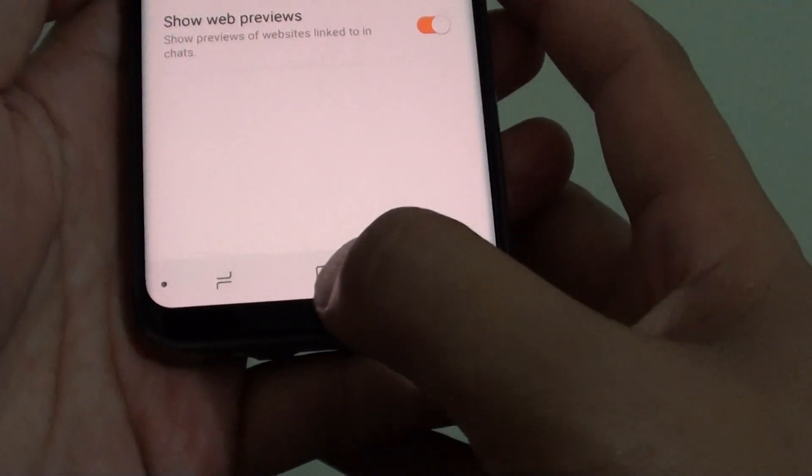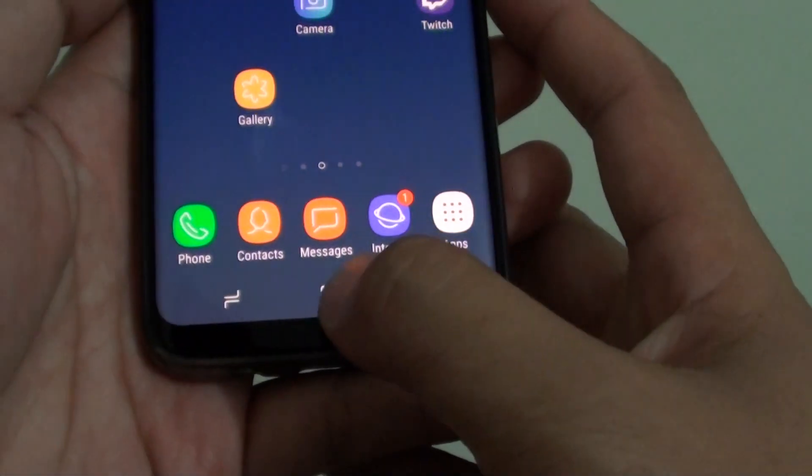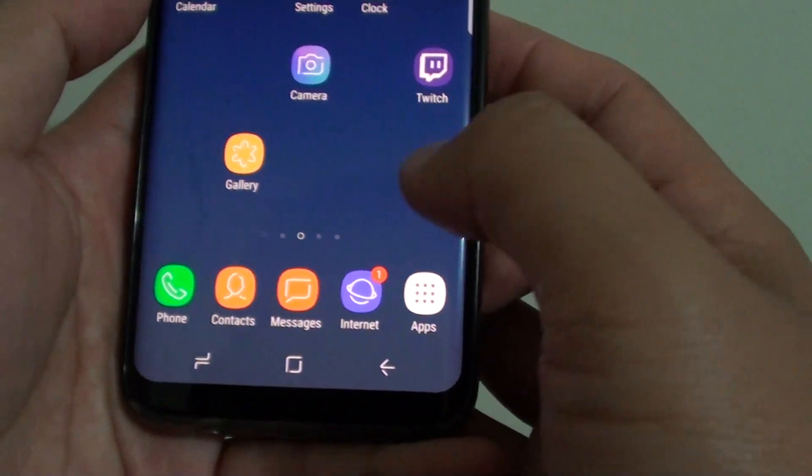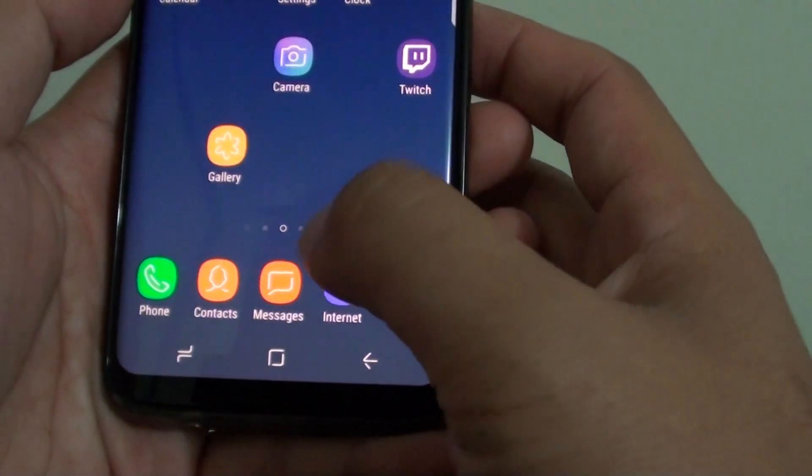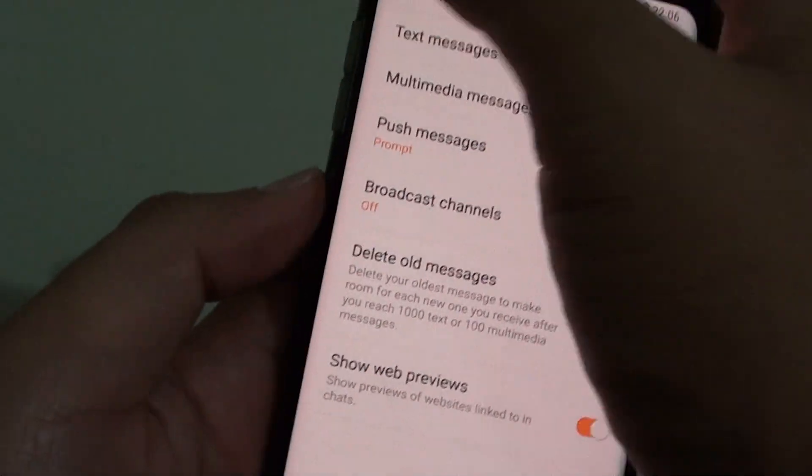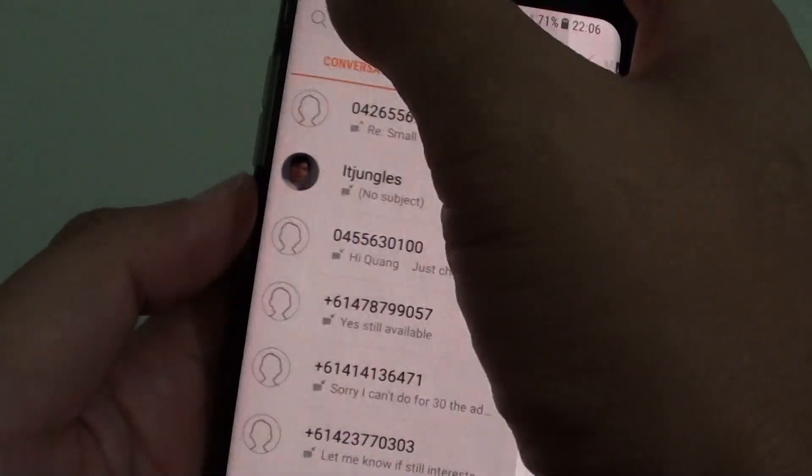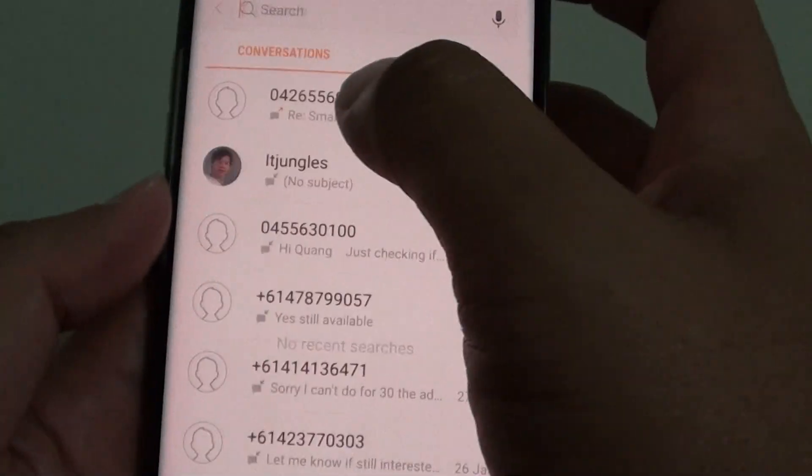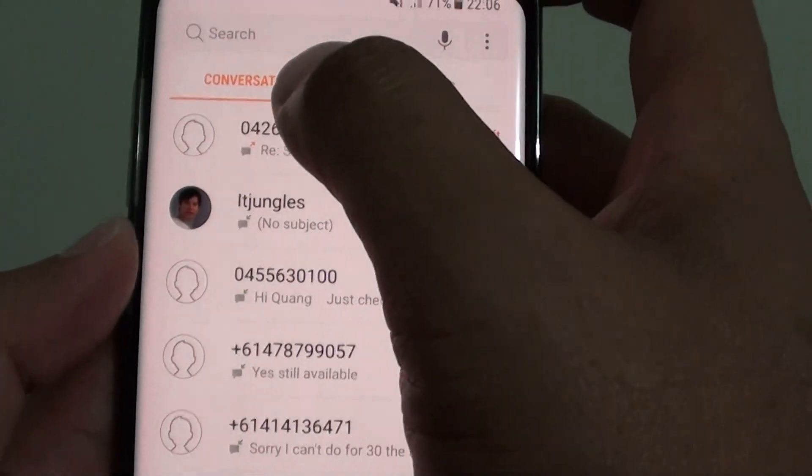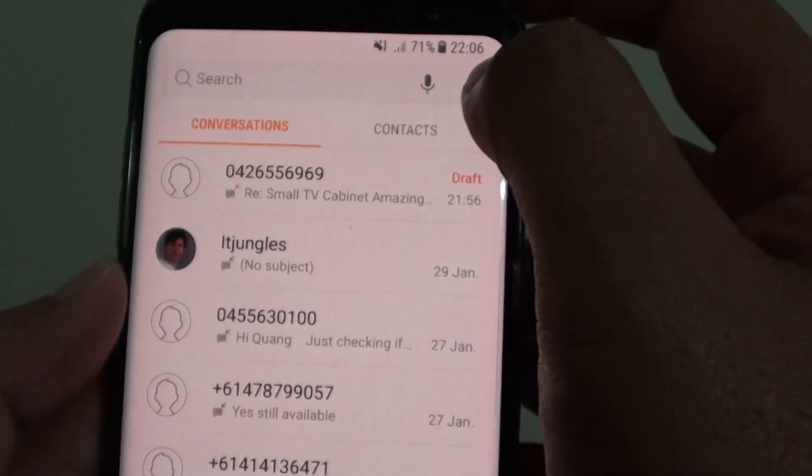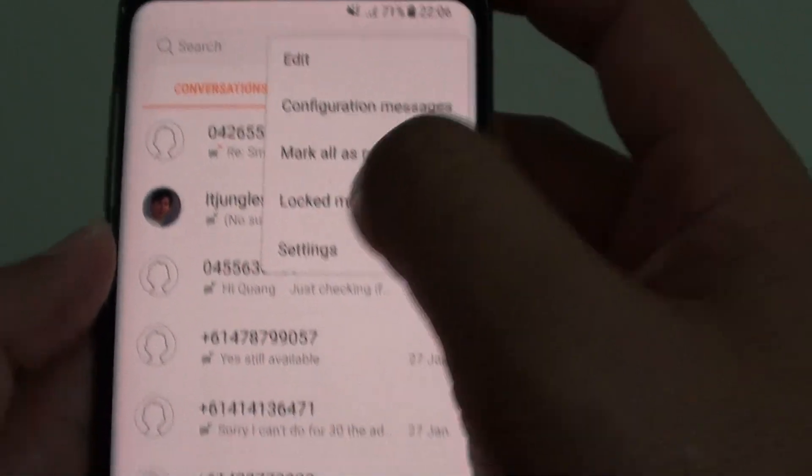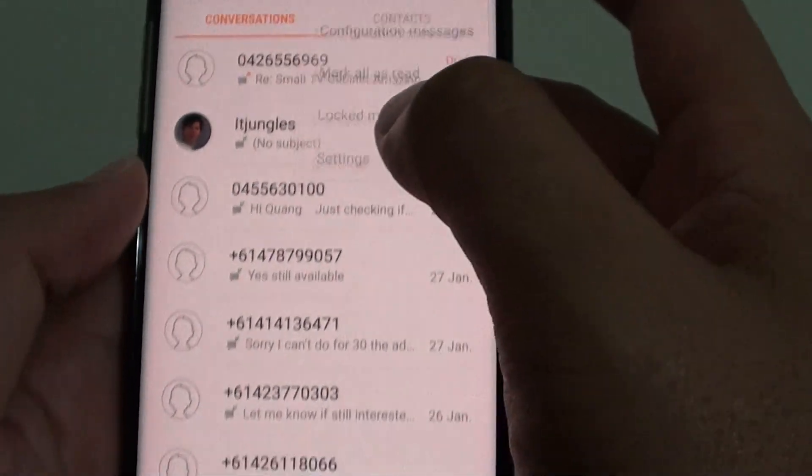First tap on the home key at the bottom to go back to your home screen and then tap on messages. Make sure that you are in the conversations view and tap on the menu key at the top here and choose settings.